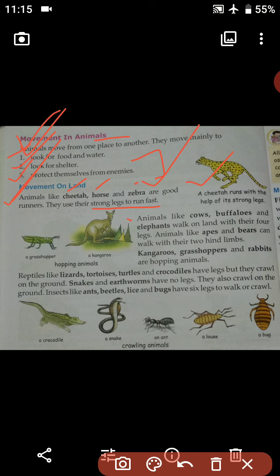Animals like the cheetah, horse and elephant walk on land with their four legs. Animals like the cow, buffalo and elephant have four legs and walk on land with the help of those four legs. Animals like apes and bears can walk with their two hind limbs — that means the legs that are present on the back side.